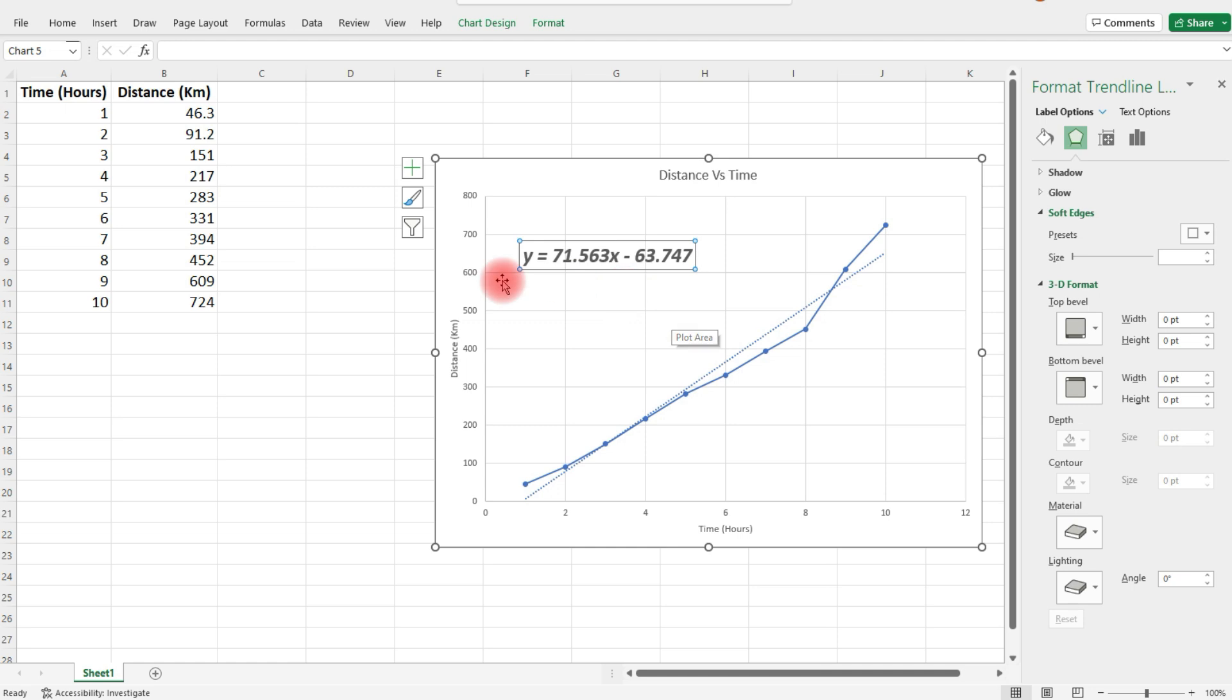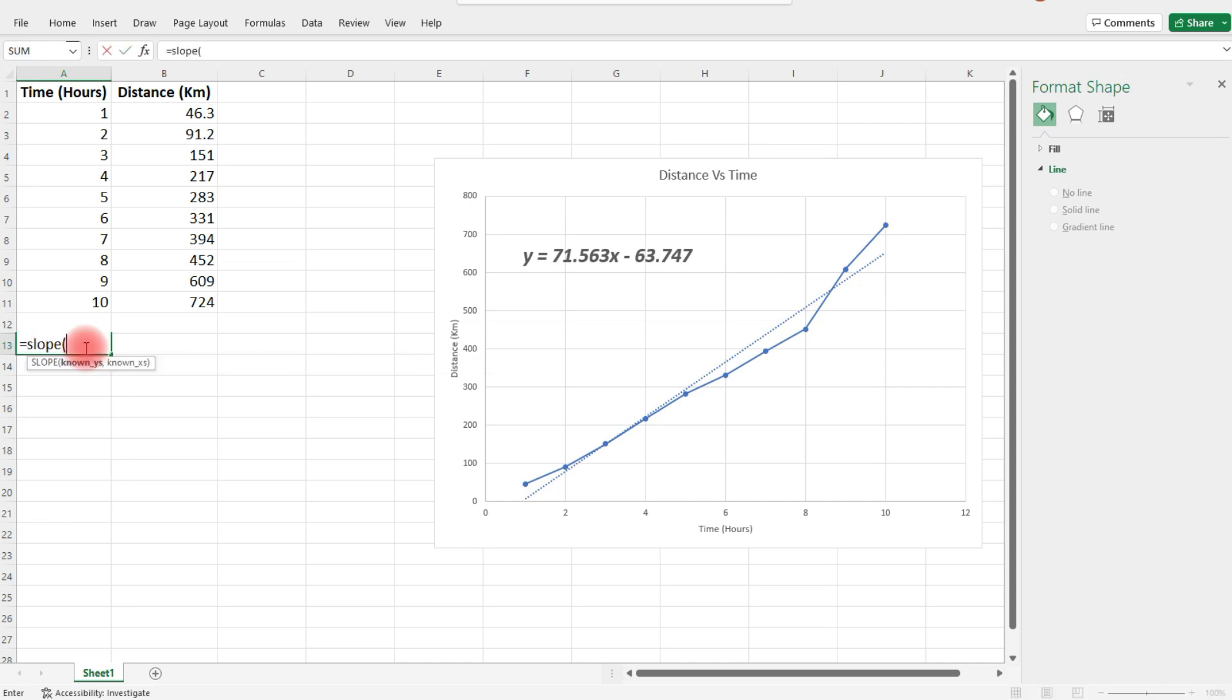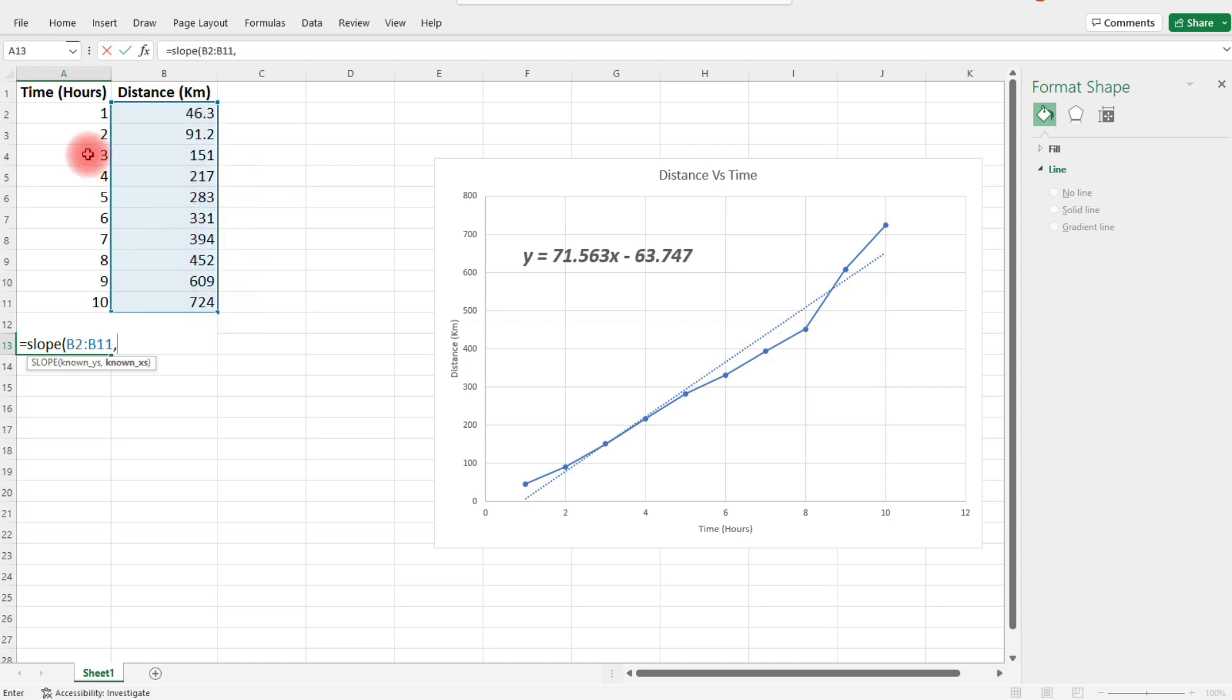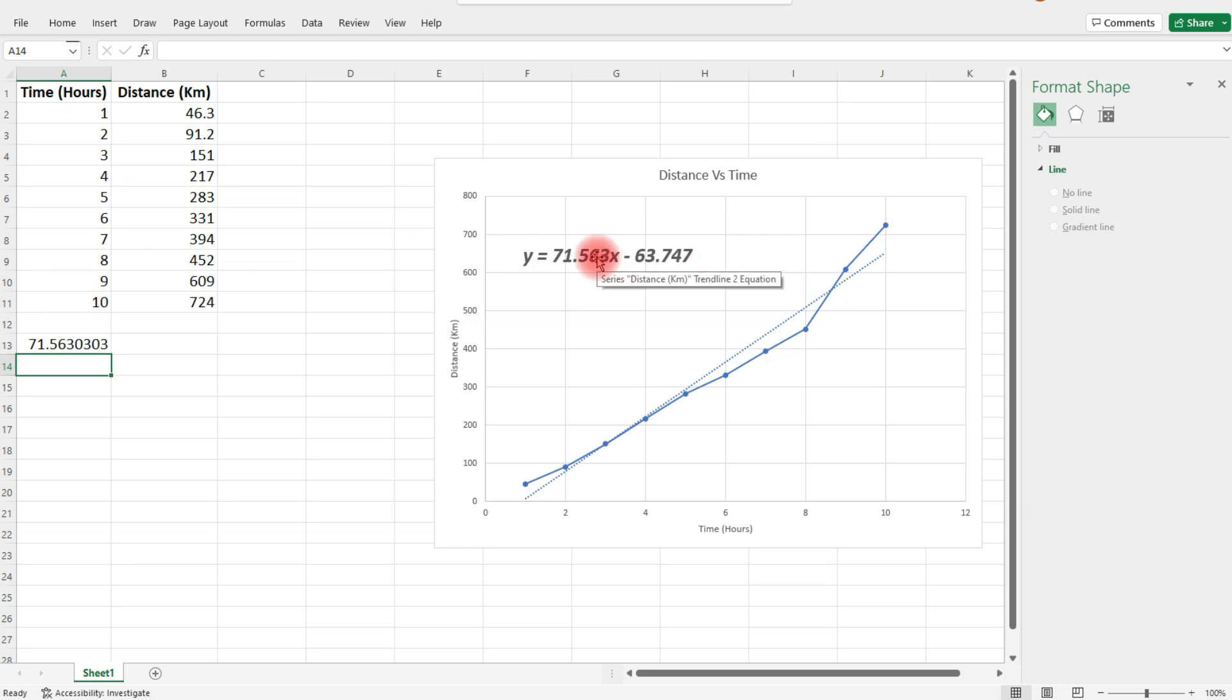Another way you can get those values is to use a slope function. Type equals SLOPE, select the known y values, press comma, and then select the known x values. Close the parentheses, and you get 71.563, the number in front of x. That's your m value.